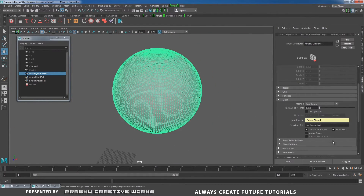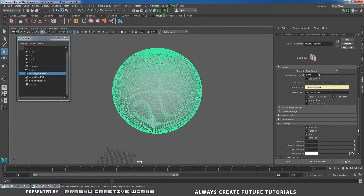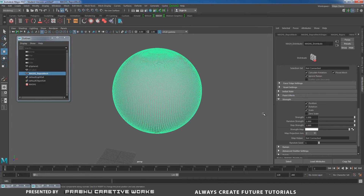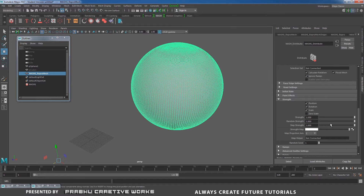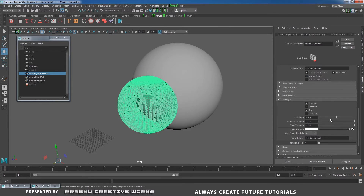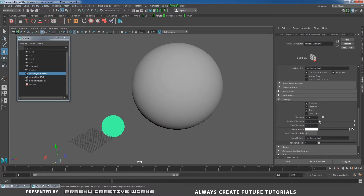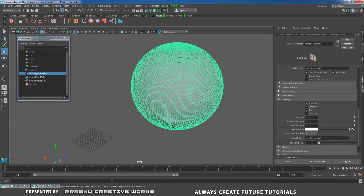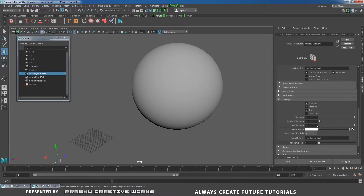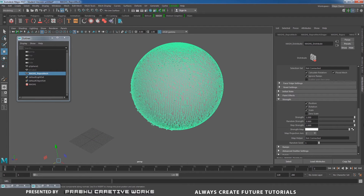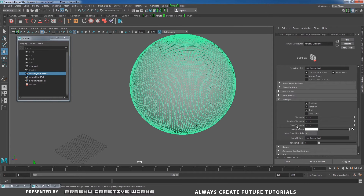We also have a strength option down here — it's really important. See here: when I decrease my strength, the polycube will go to the center of the grid. We also have a random strength option. This is what we have in the final effect.